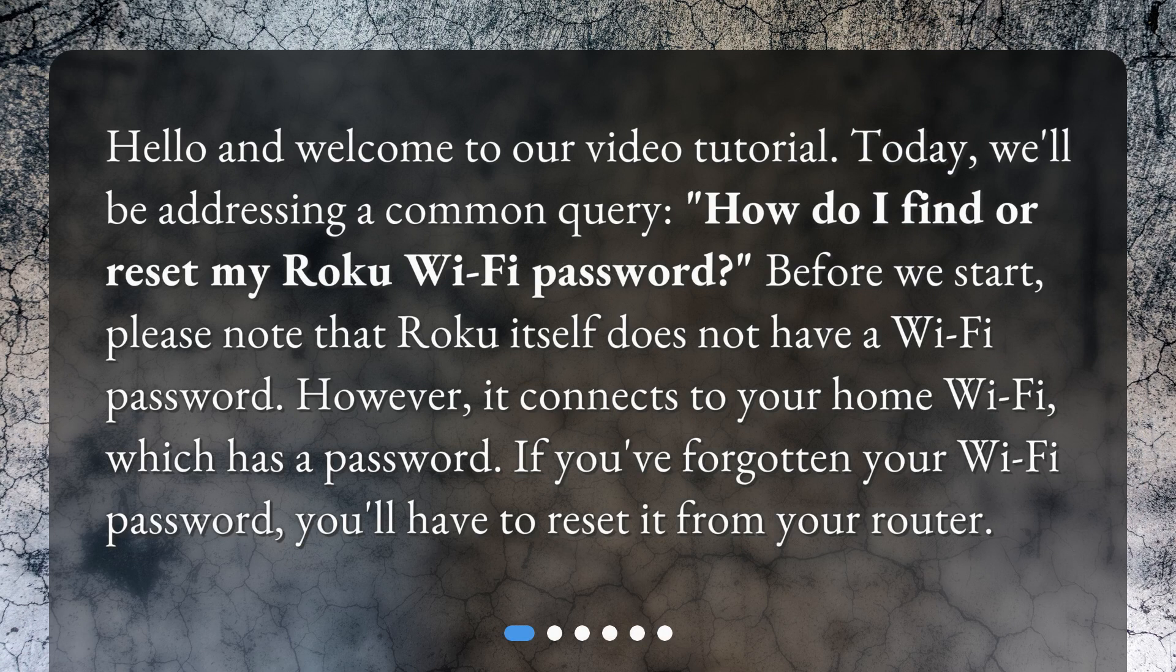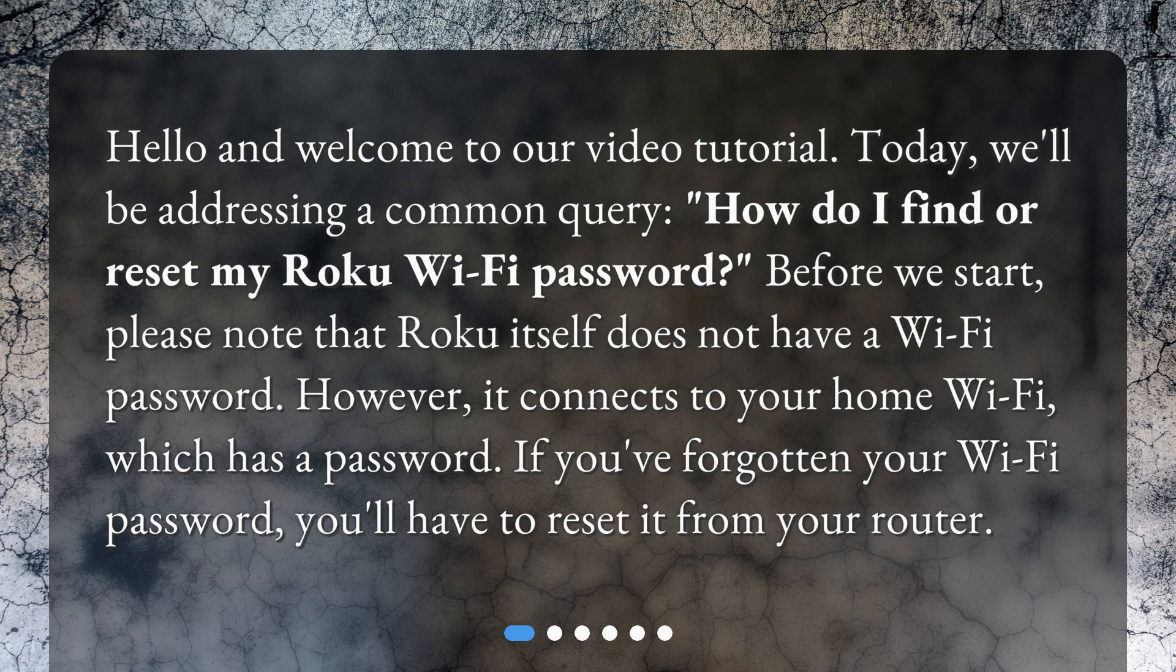Hello and welcome to our video tutorial. Today, we'll be addressing a common query: How do I find or reset my Roku Wi-Fi password?